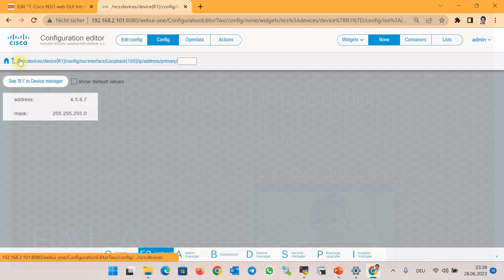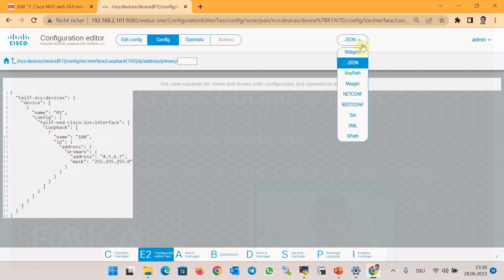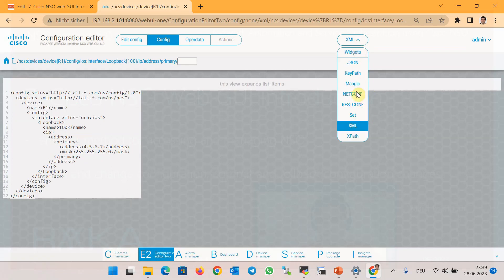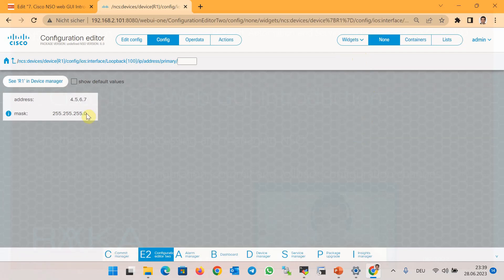The top-left of the Configuration Editor also shows the path to reach each part of the configuration in the YANG data model. In the widgets on the top-right of the Cisco NSO web GUI, you can choose different output formats to view the configuration, such as XML, JSON, NETCONF, RESTCONF, and the original native format.